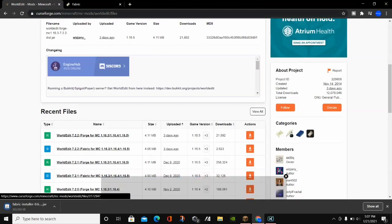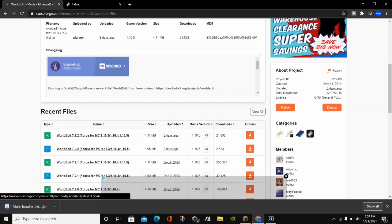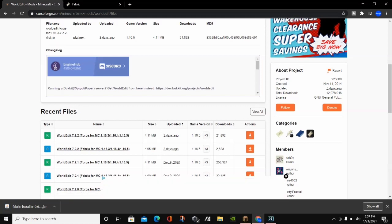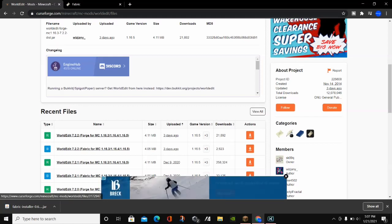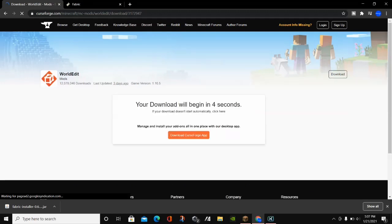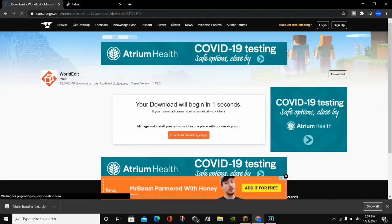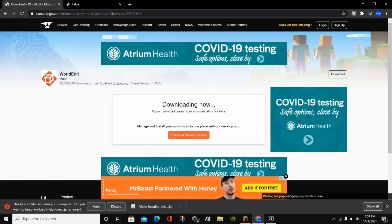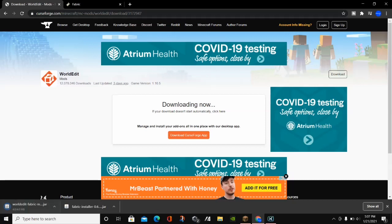WorldEdit Fabric is compatible for Minecraft 1.16.3, 4, and 5. To download WorldEdit, just click on the orange Download button. If you choose to download the Forge version, click on the Forge one, which is right above the Fabric one. Go ahead and click Keep again.